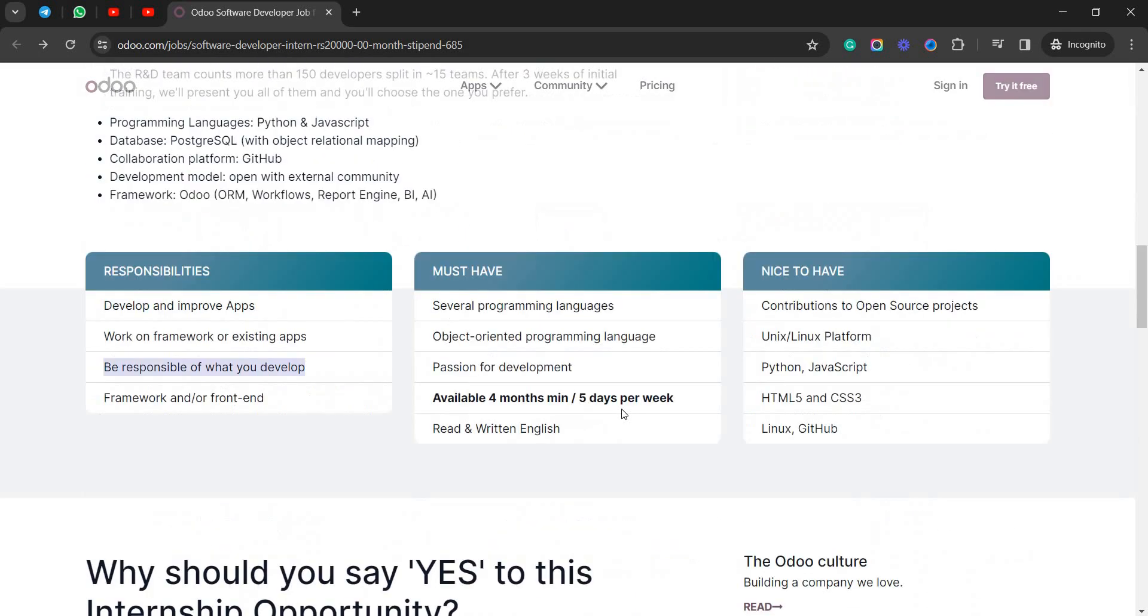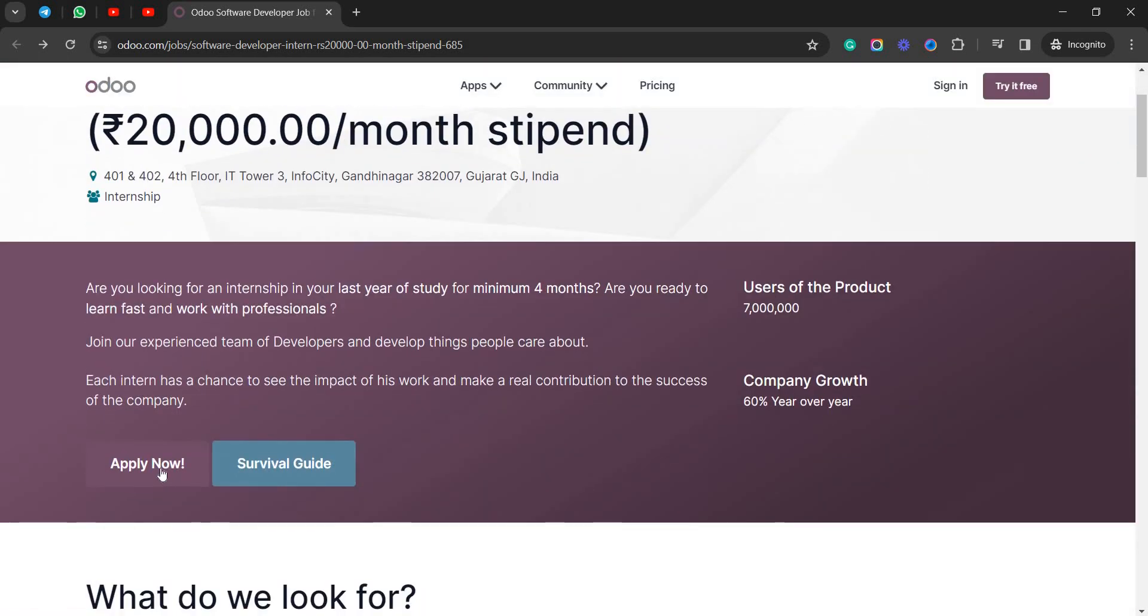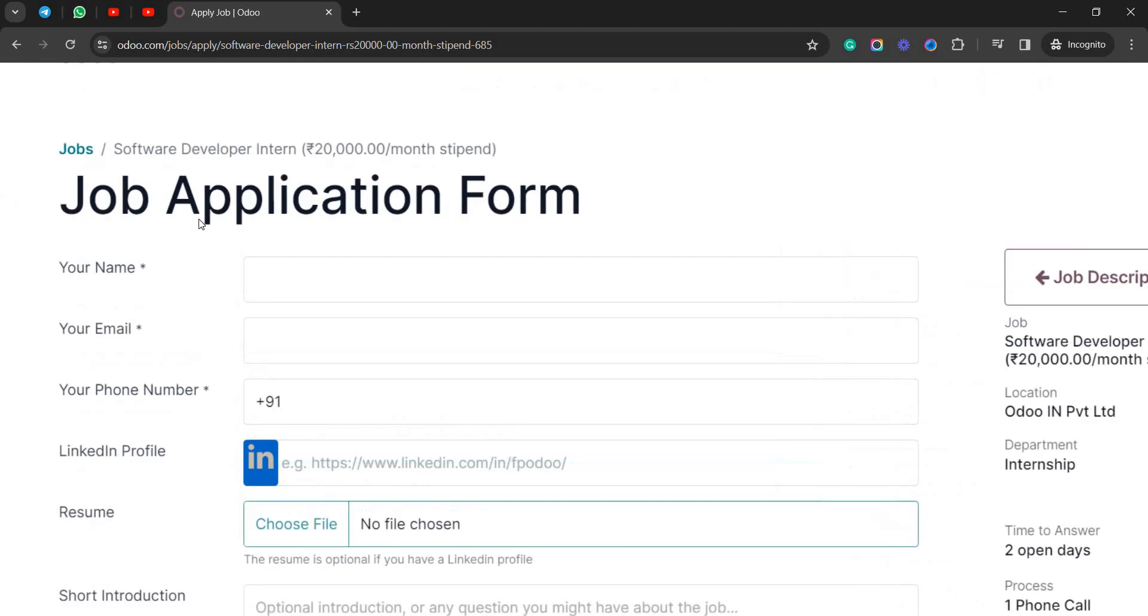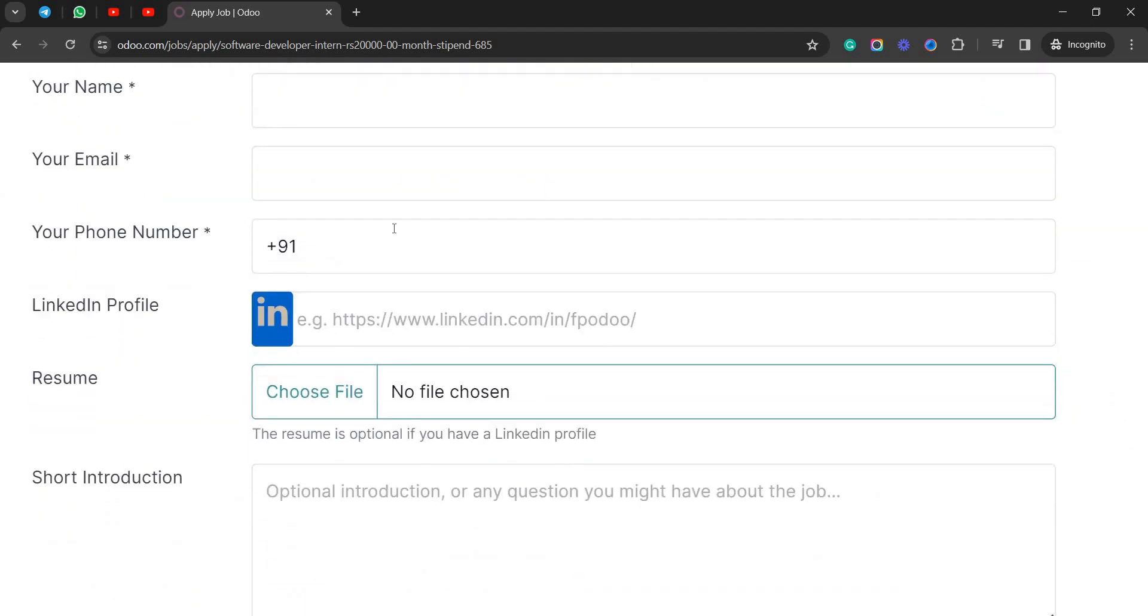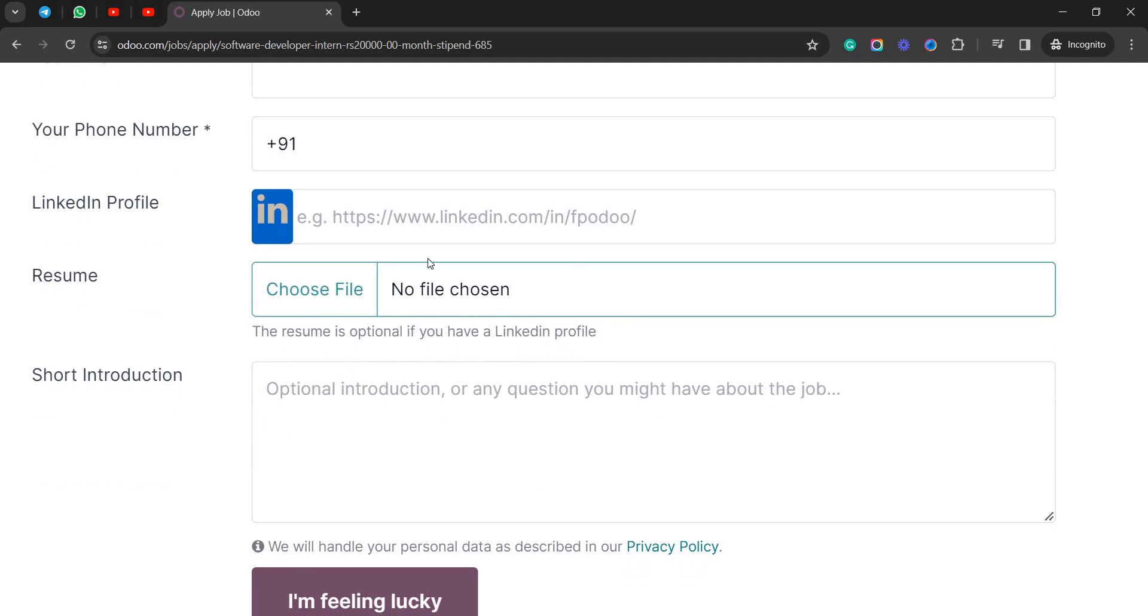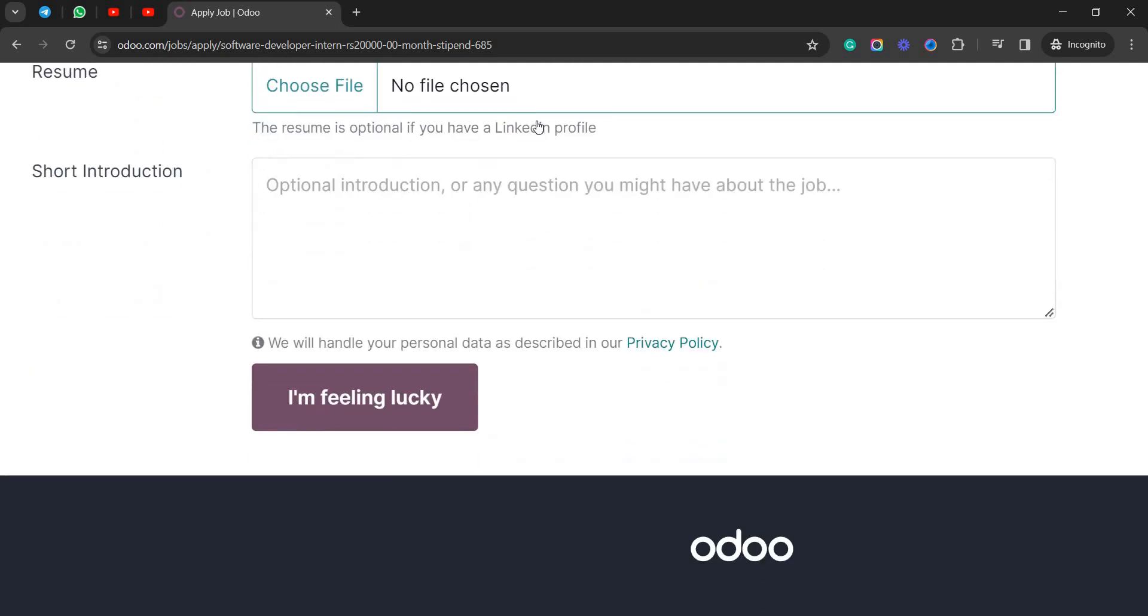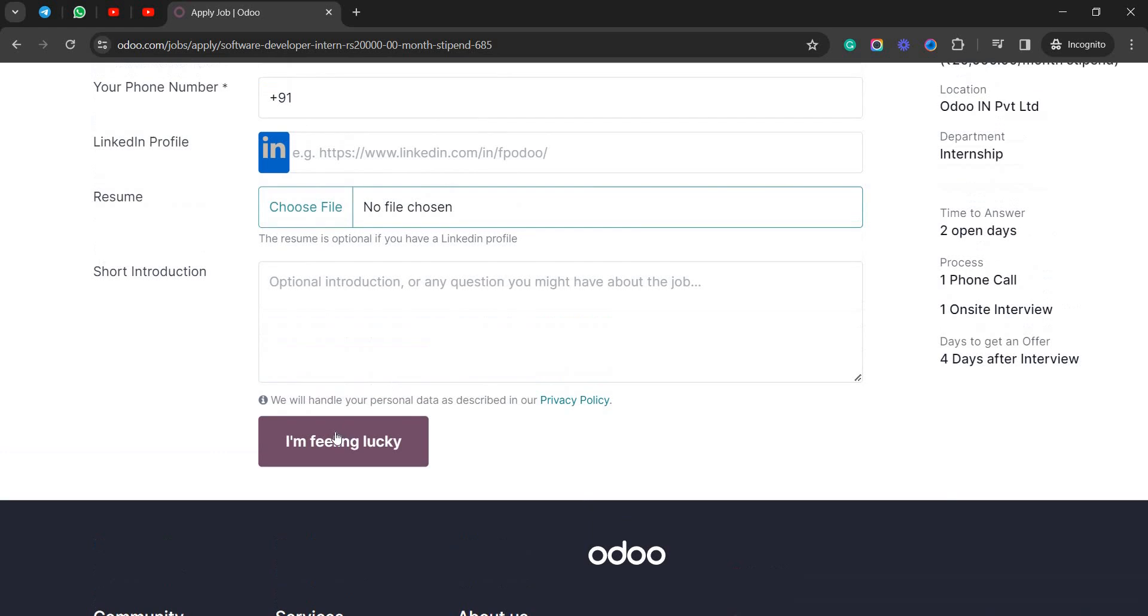In case if you are interested for this, you can click on Apply Now here. It will be opening the job application form. Enter your name, your email address, your mobile number, your LinkedIn URL, your resume, and short introduction about yourself. You can use any AI tools to generate that and click on I'm Feeling Lucky.